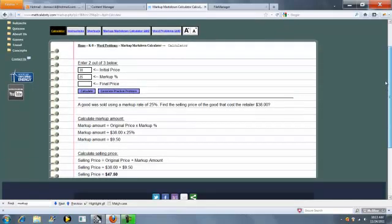So here's the input boxes. Here's your initial price, your markup markdown percentage, and your final price.